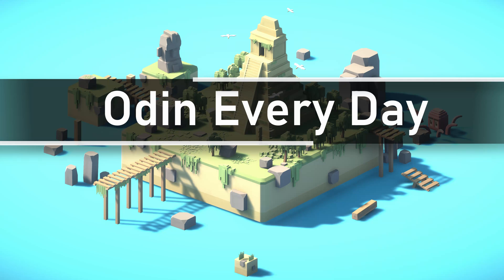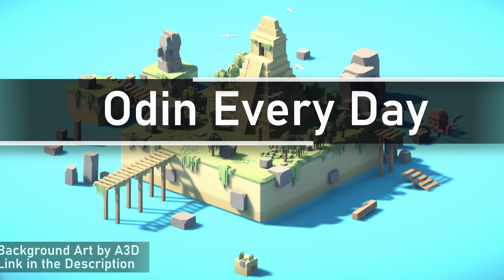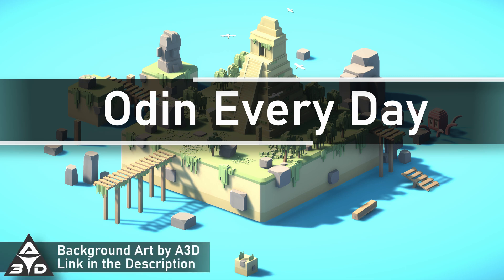Many of our videos have either focused on a particular feature of Odin or on a larger project created with Odin. In this video, we wanted to take some time and show how Odin makes even small and simple code better and easier to use.